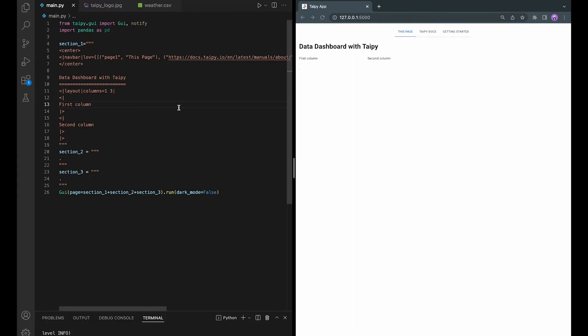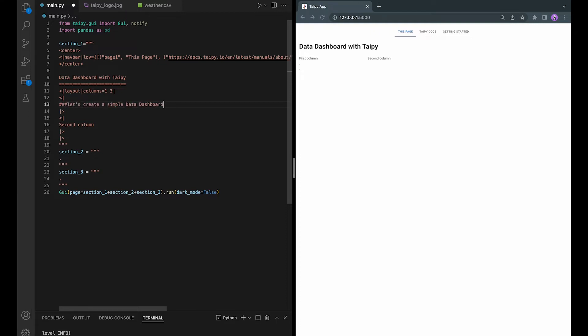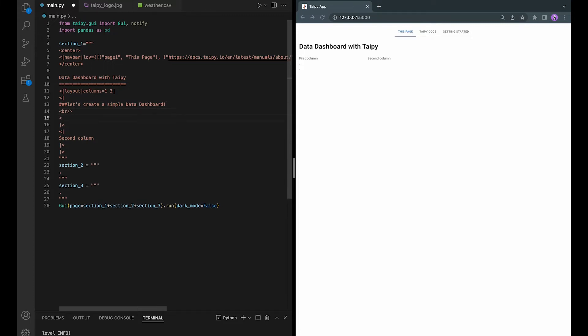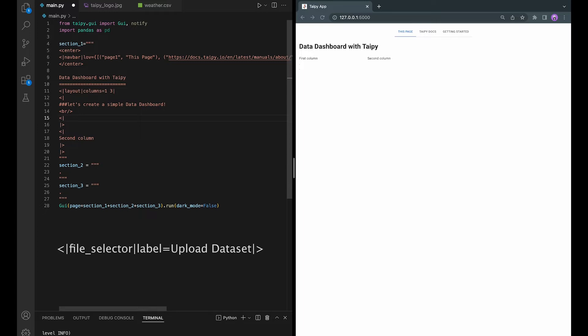So now let's say we want to have a short description of the application. Something like let's create a simple data dashboard and have an upload button. So you can do that by changing the first column here. And now you can add the upload button, which is the file selector visual elements in TaiPai using a similar syntax.